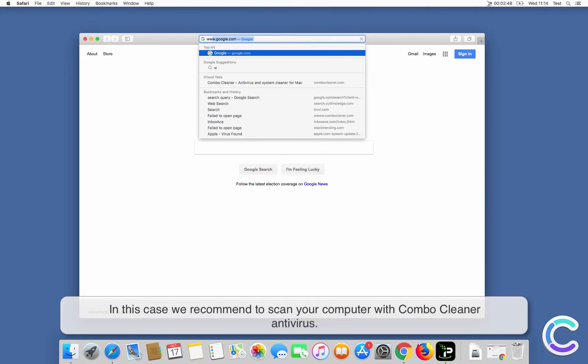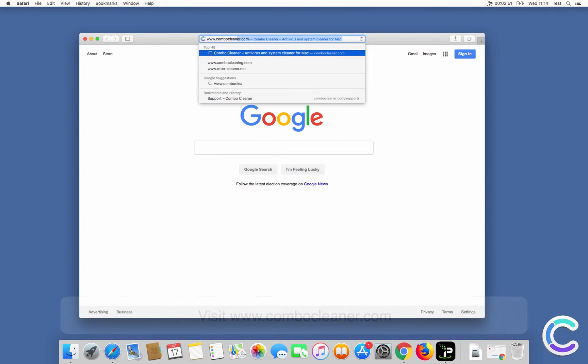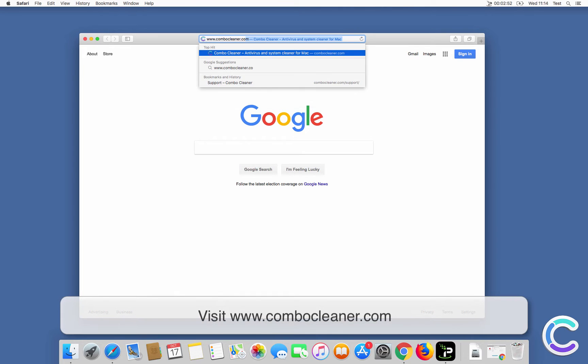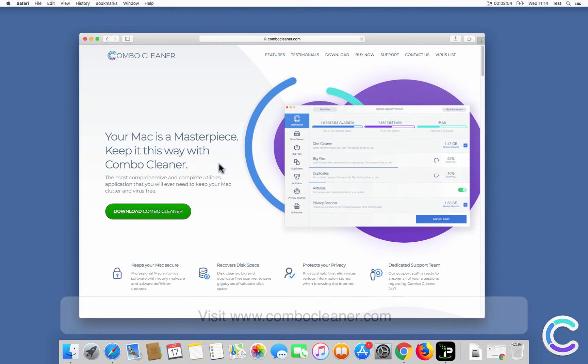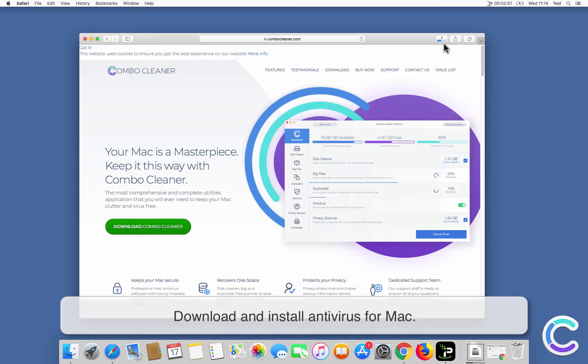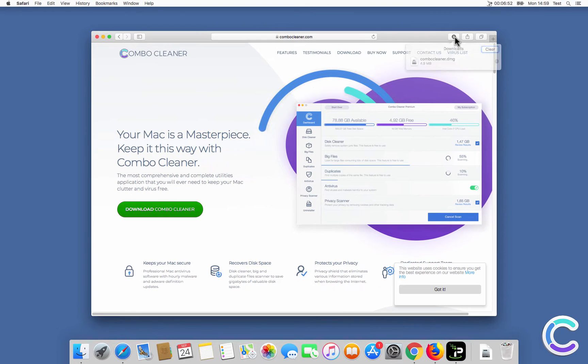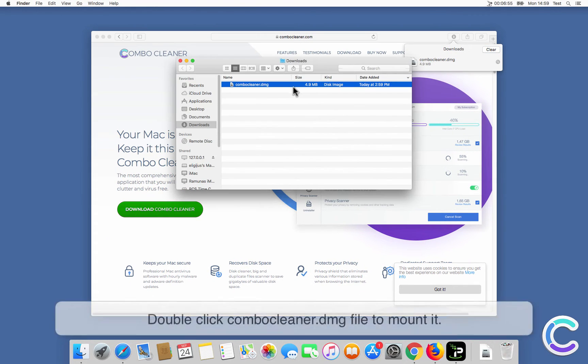Visit combocleaner.com, download and install the antivirus for Mac. Double-click the Combo Cleaner DMG file to mount it.